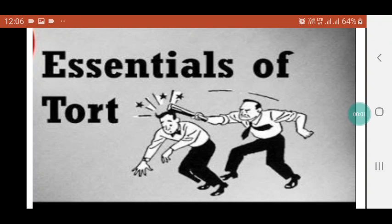Hi, this is Sovia from Law Info. Law of Tort: Define Tort. What are the essential elements in the action for tortious liability?